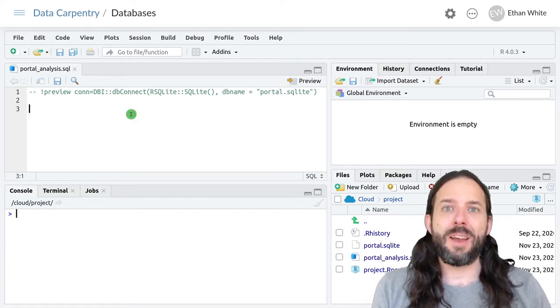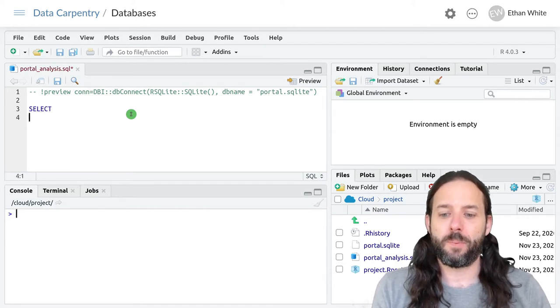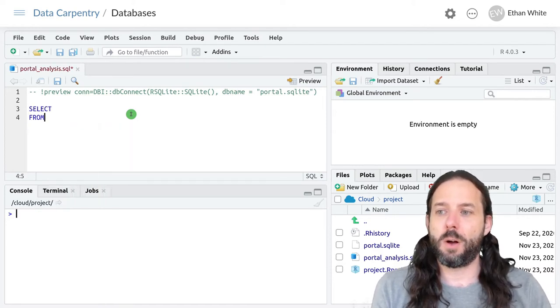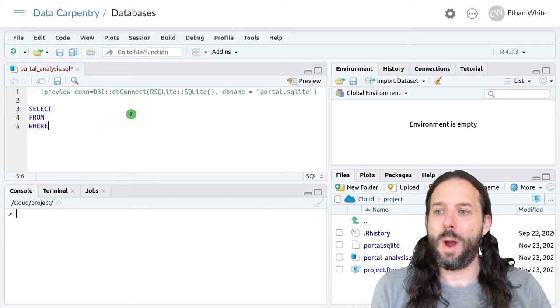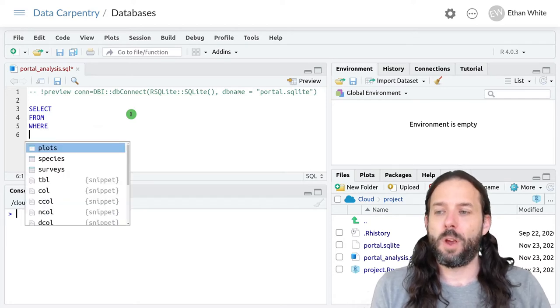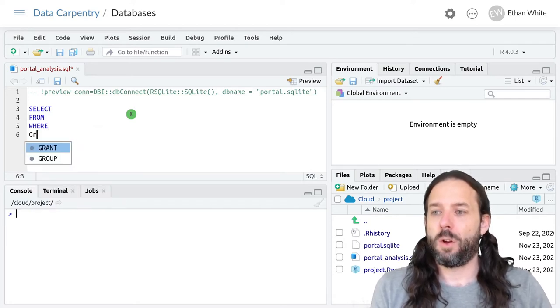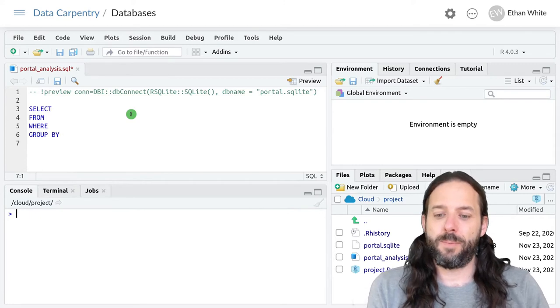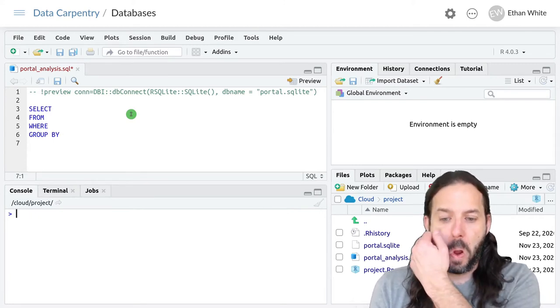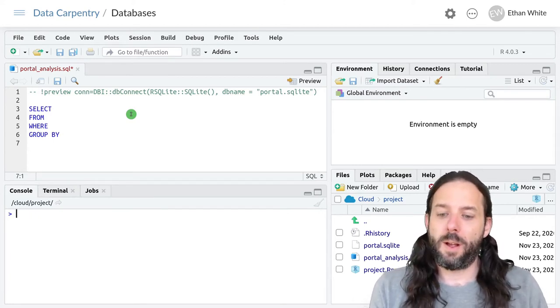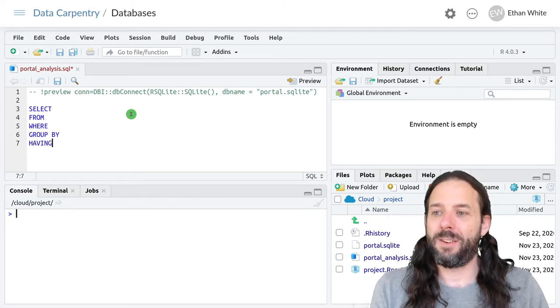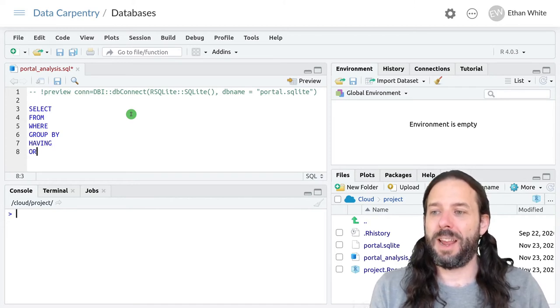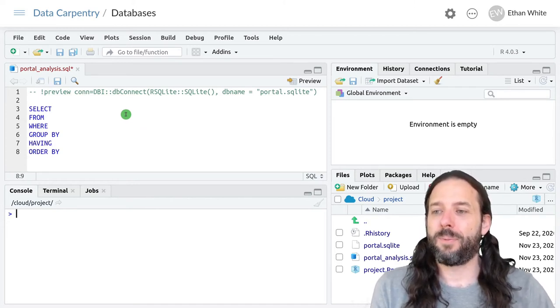And that order is select from where, group by, having and order by.